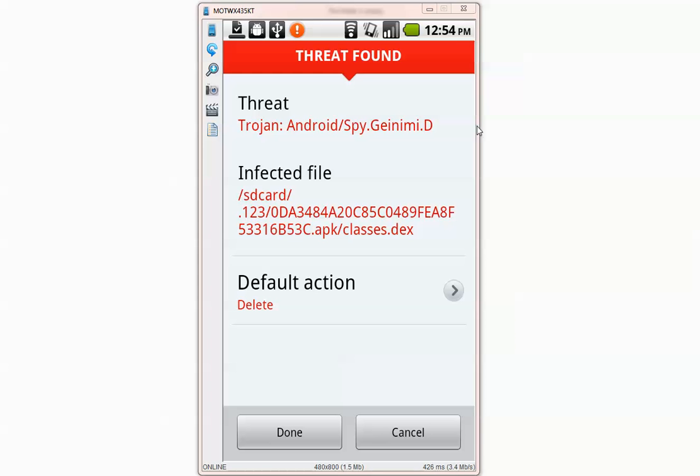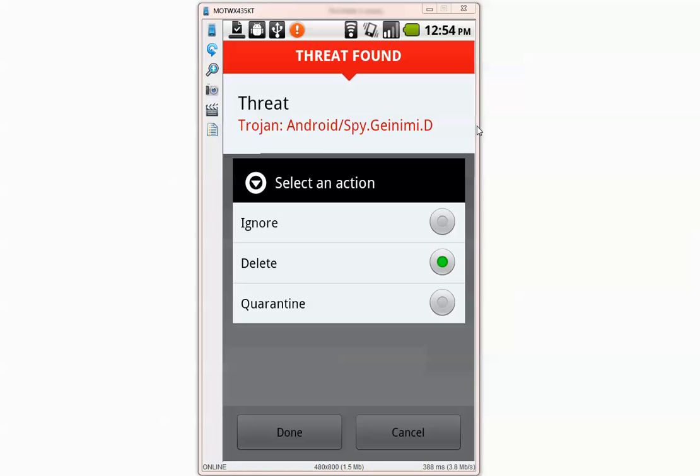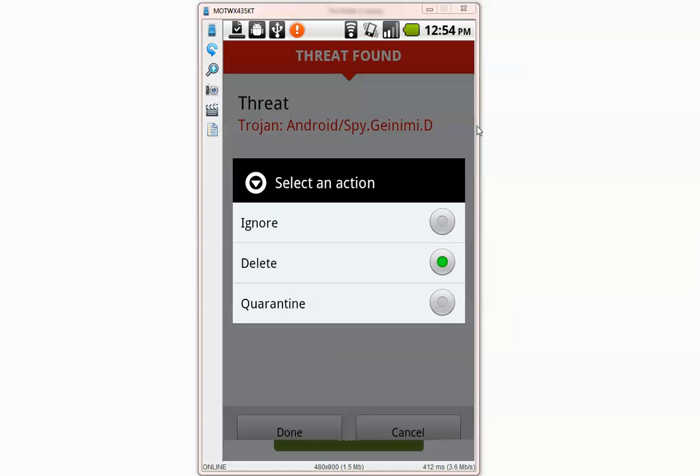Ok it brings a page like this. It tells the name of the threat, the path and default action done.